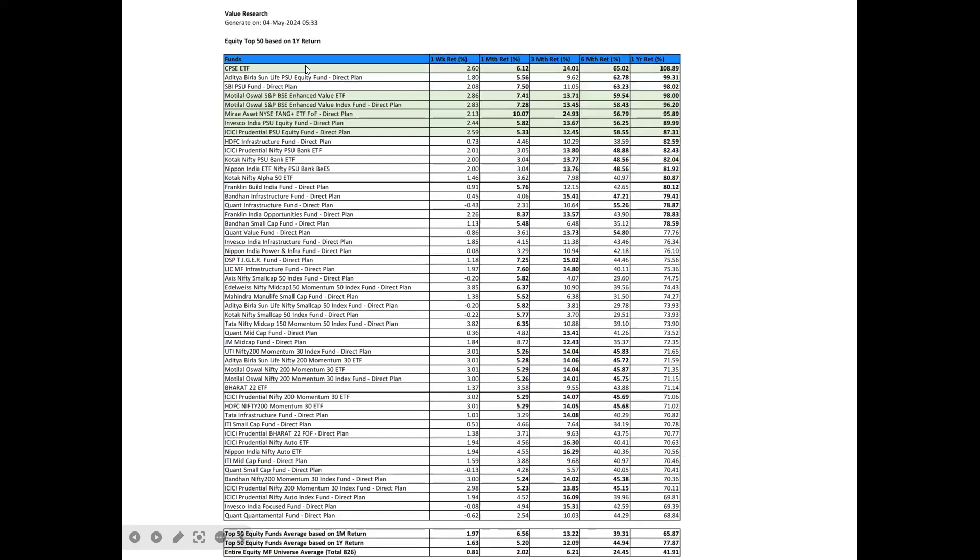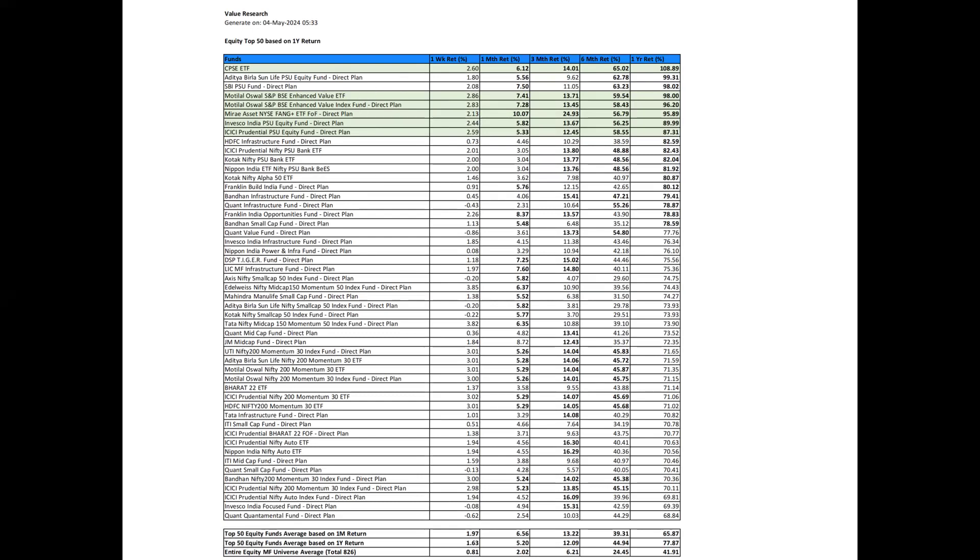Looking at the only one-year return of equity funds, the top 50 are again CPSC ETF, Motilal Oswal S&P BSE Enhanced Value ETF and Index Fund, Mirai Asset Nice Bank Plus ETF, Invesco India PSE Equity Fund, and ICICI Prudential PSE Equity Fund are investment worthy. So it is good to see that the top 50 leaders in the equity funds are pretty much matching with the top 50 funds across all fund types. That means equity are becoming investment worthy going forward. However, we need to see this particular week whether there will be a correction because last Friday was a correction to reconfirm the revival of bullish trend of equity funds.